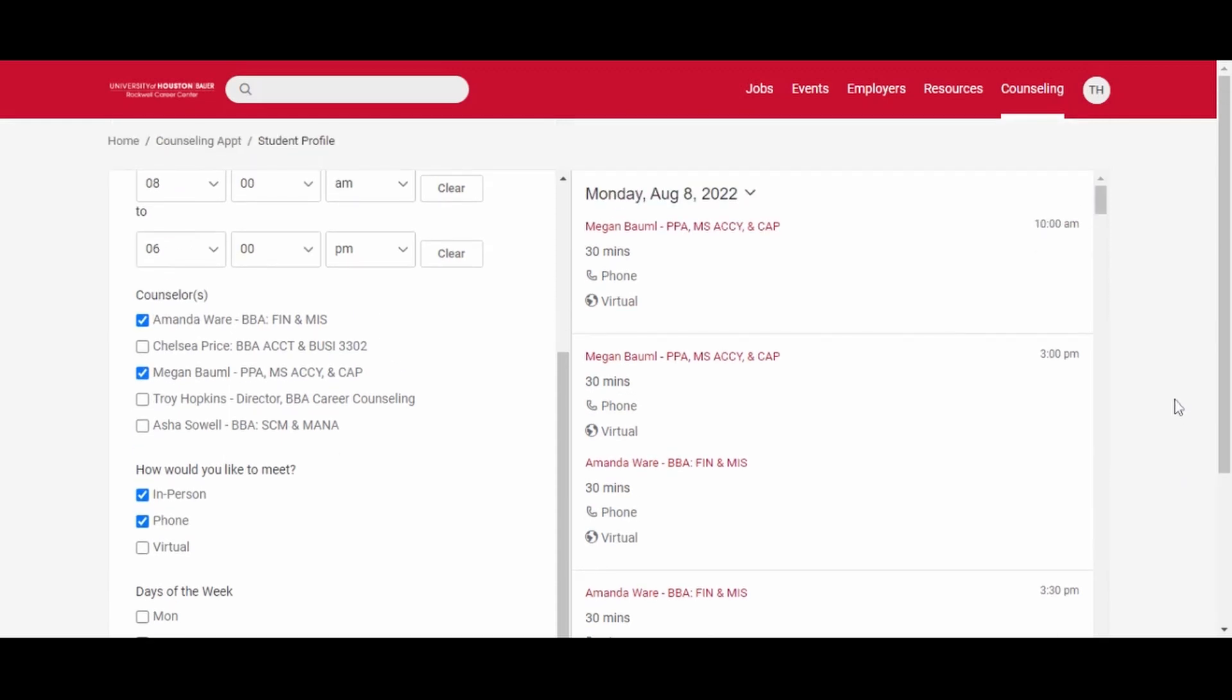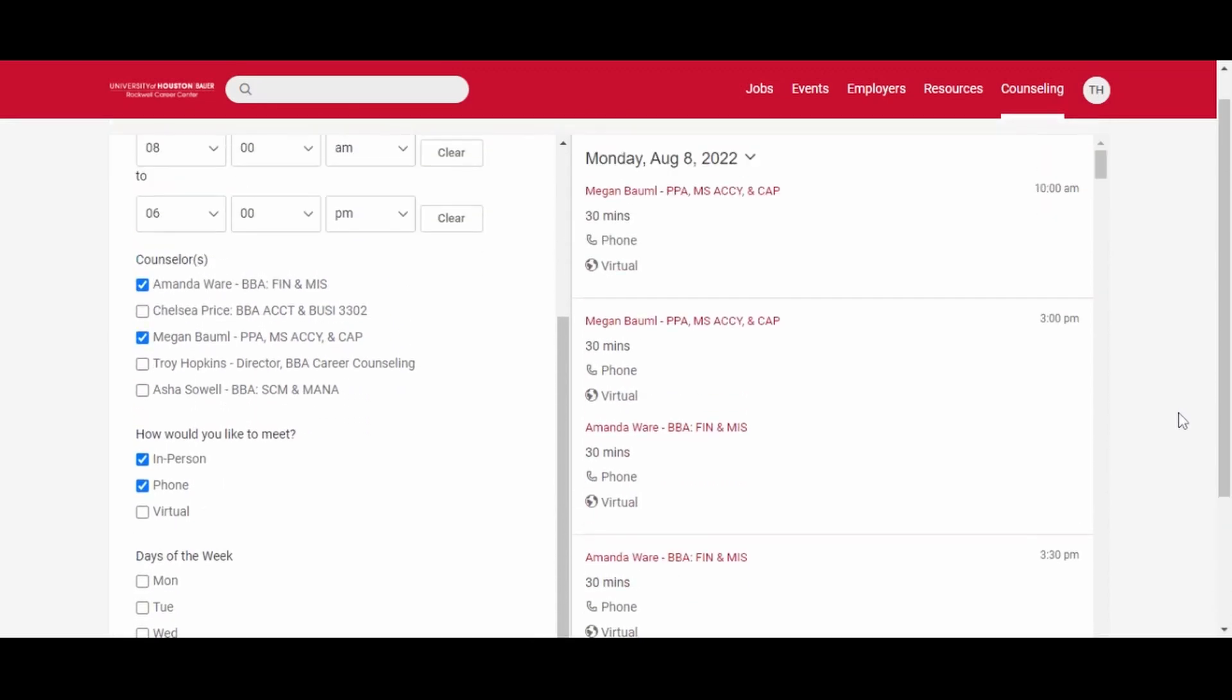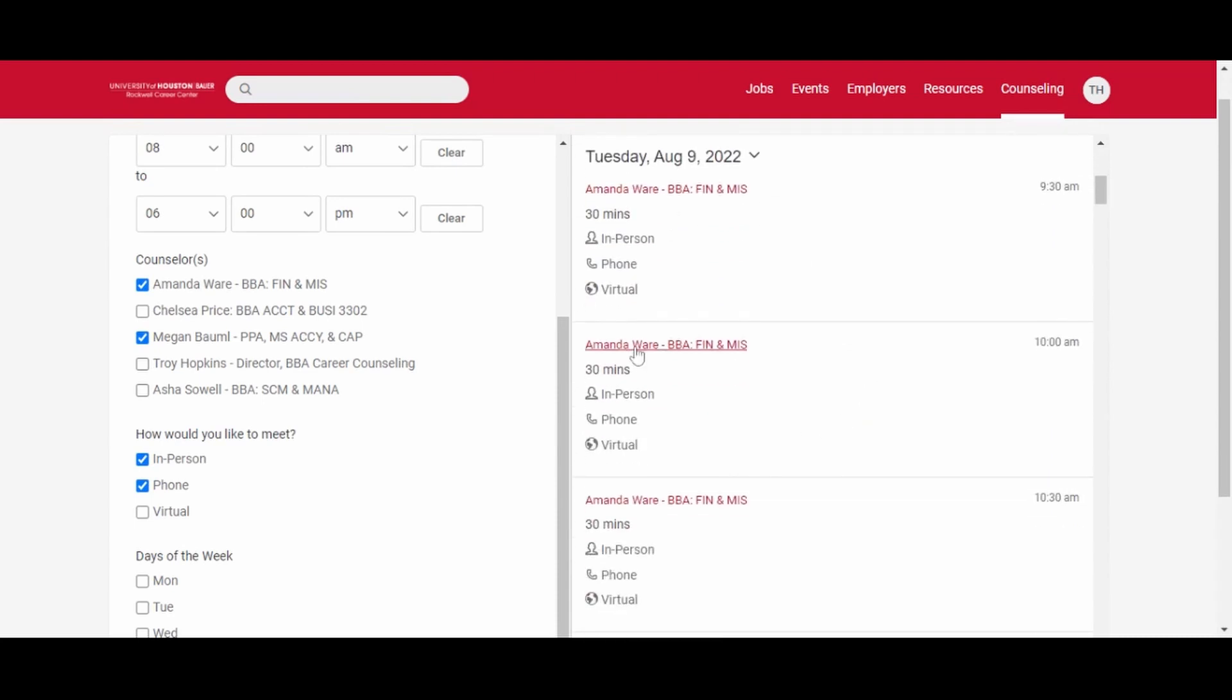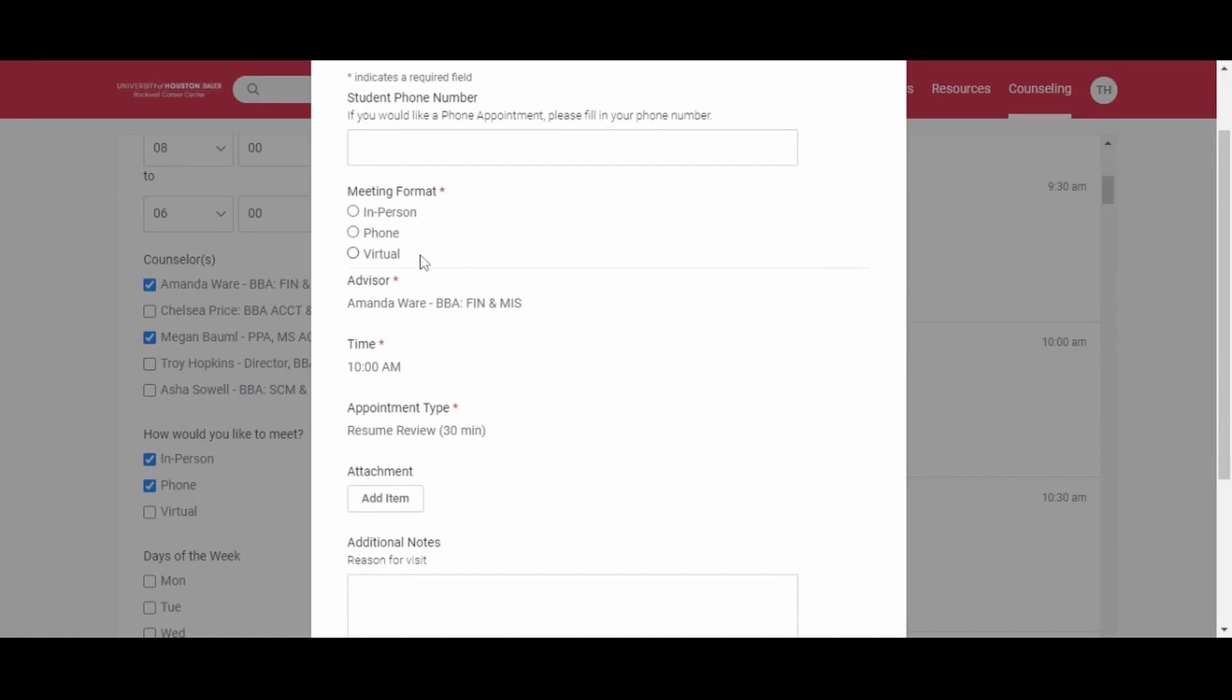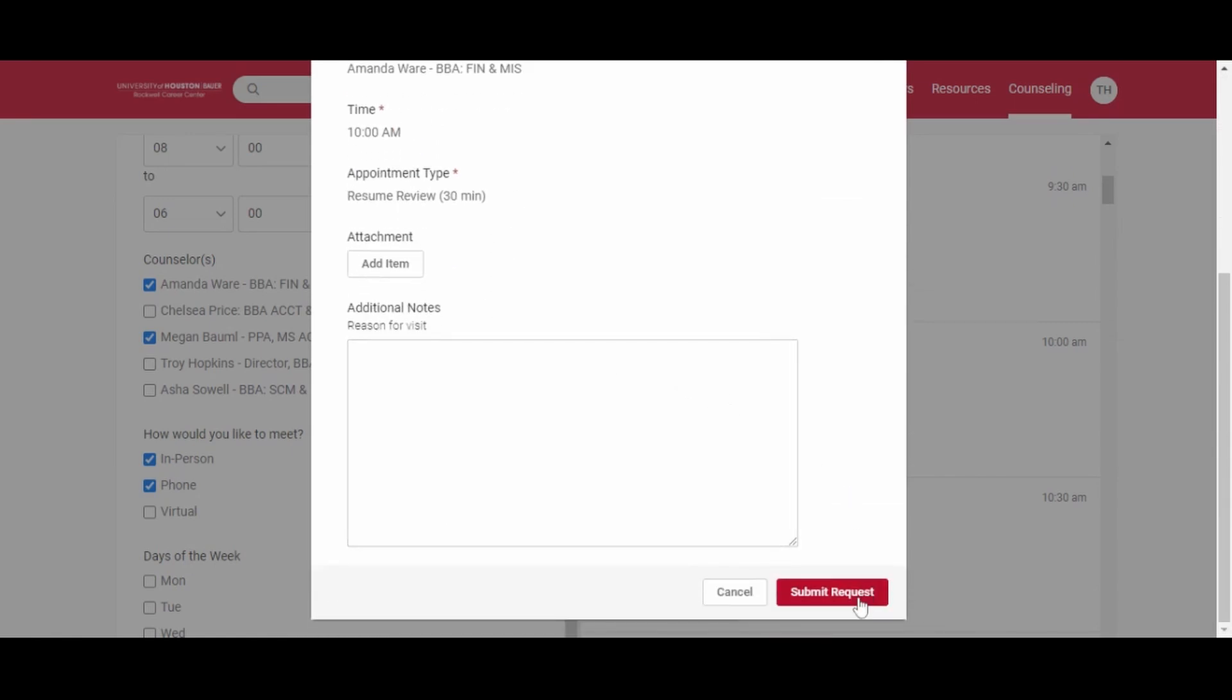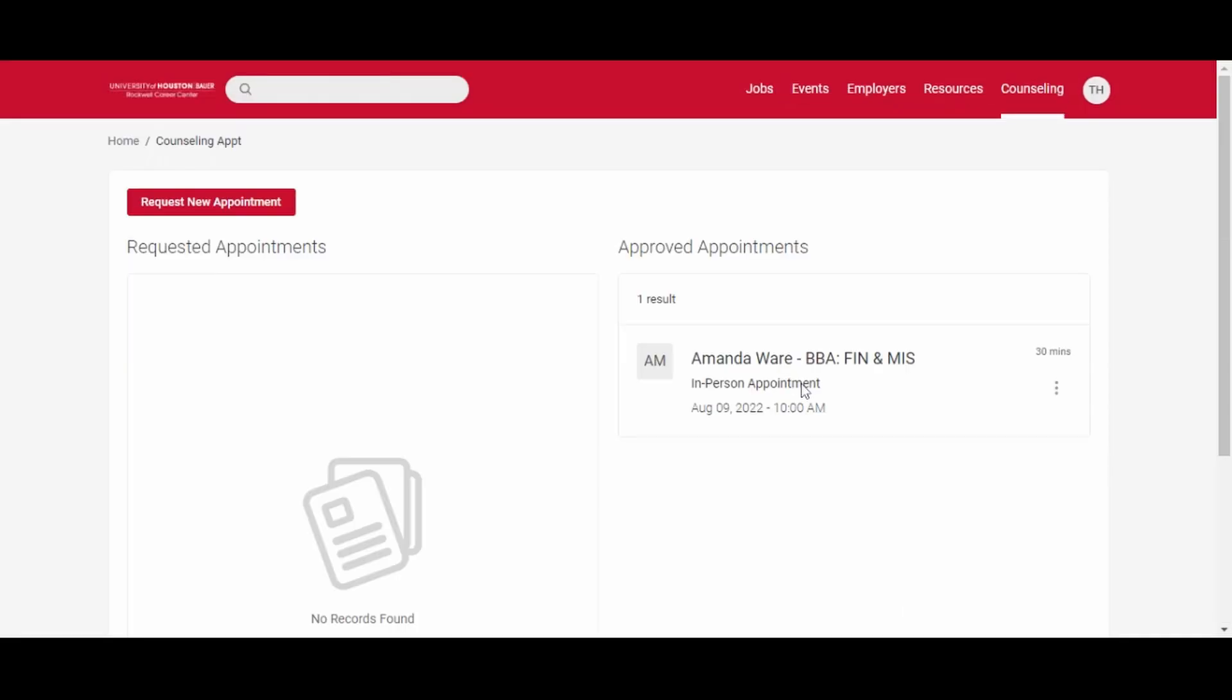Select the appointment that you would like. Fill out the information necessary here and click submit request. The appointment is now scheduled. You will receive an email and it will be in your calendar.